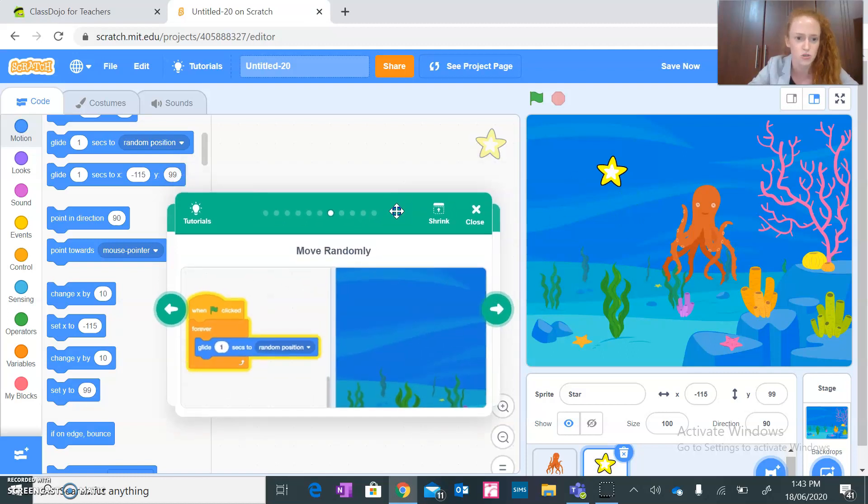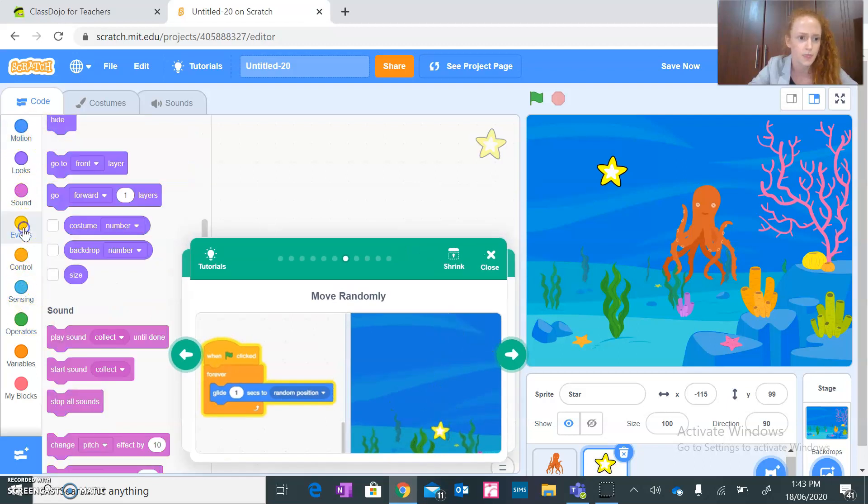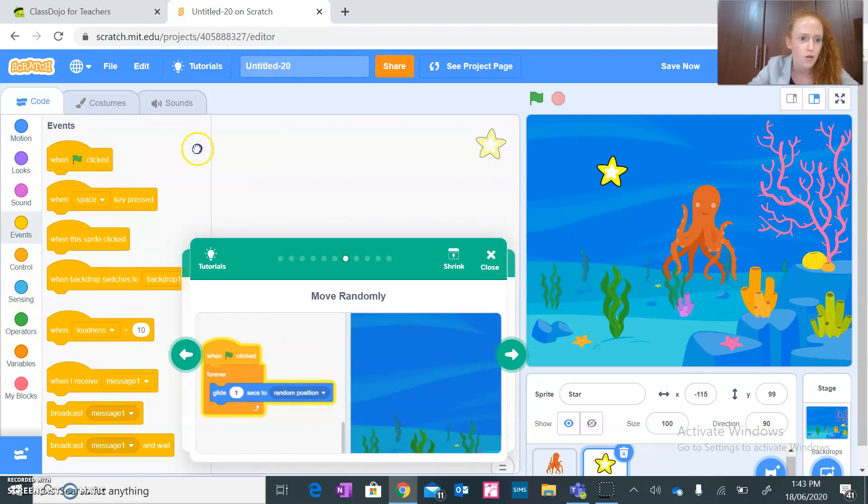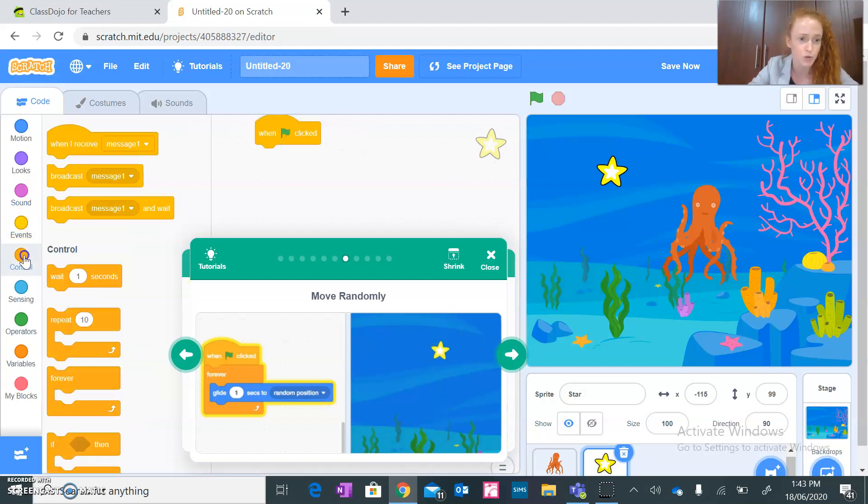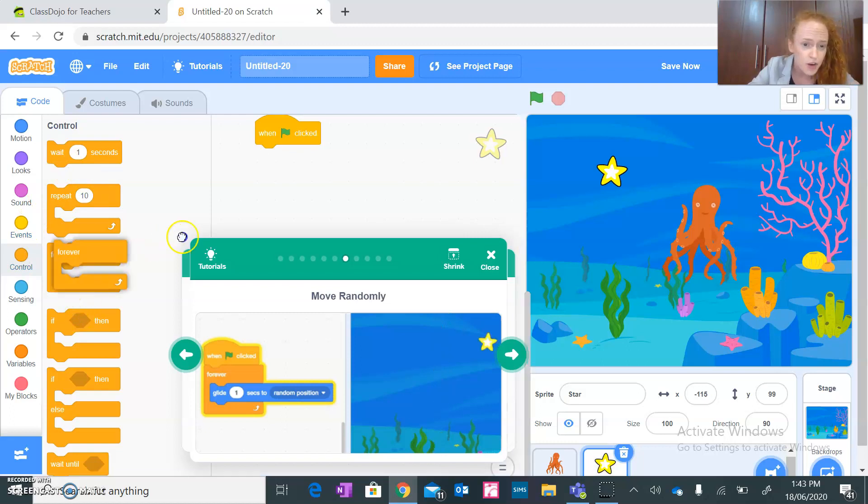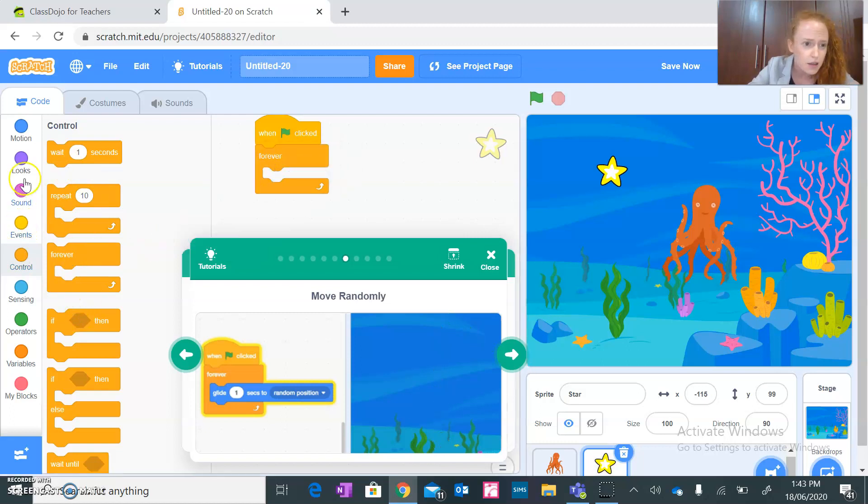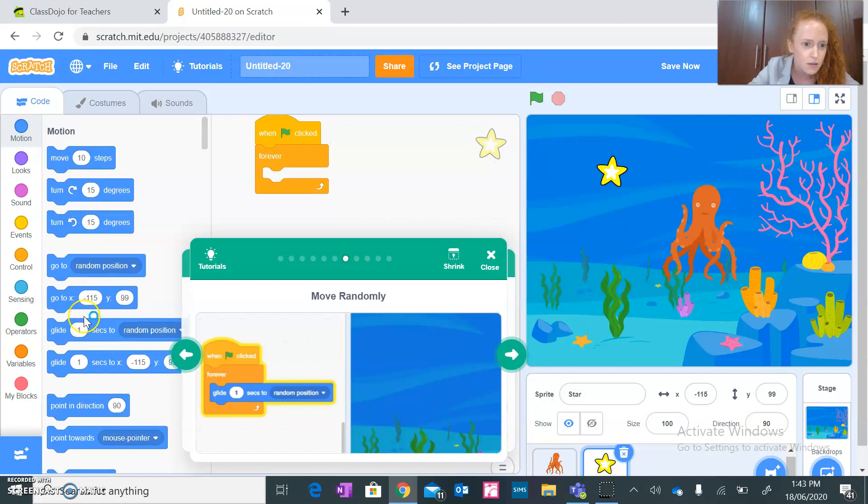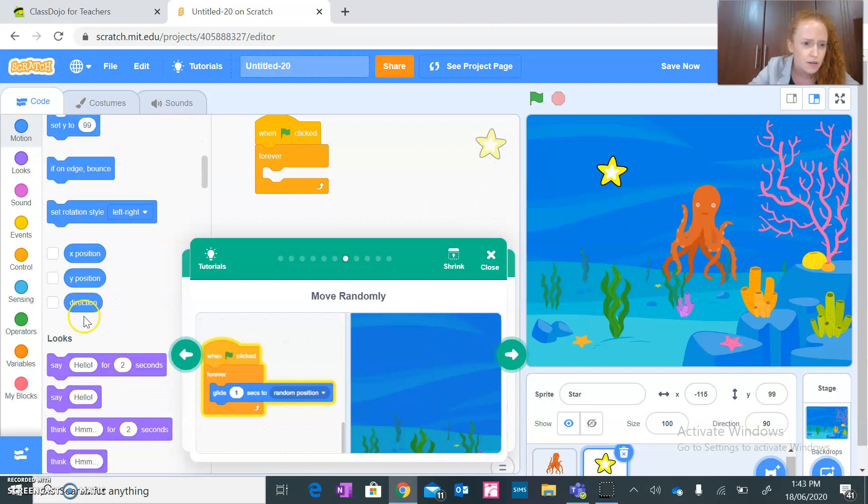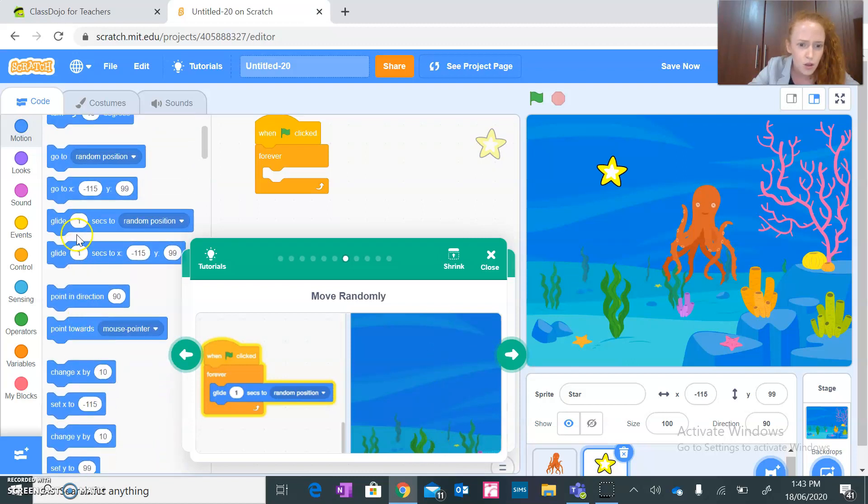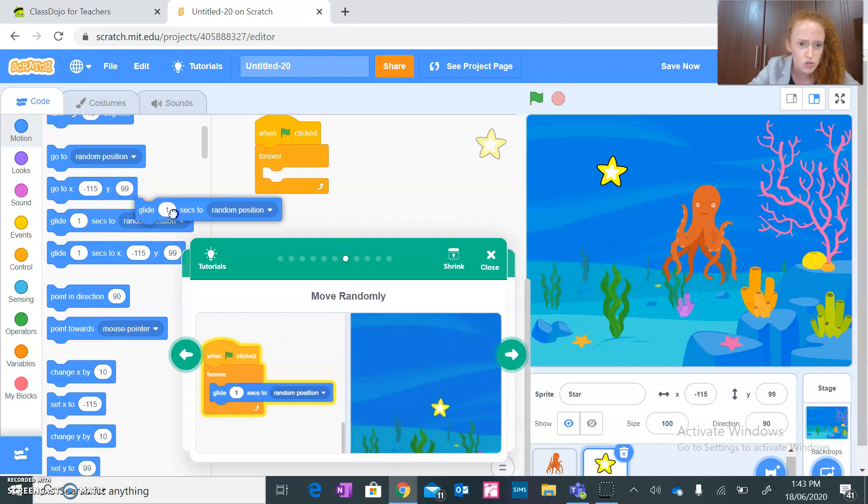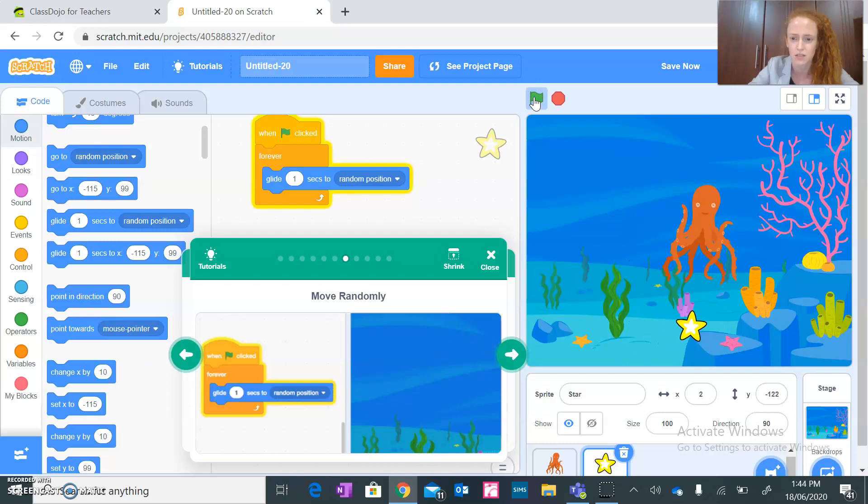And then move randomly. That one is going to move randomly. So when a green flag is clicked, and it will be moving forever, not just when clicked. So forever, glide, glide one second to random position. Okay, so let's click it. All right, and it will keep going into random positions. Okay, perfect.